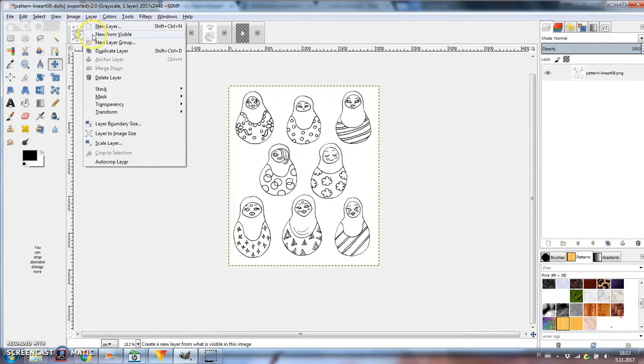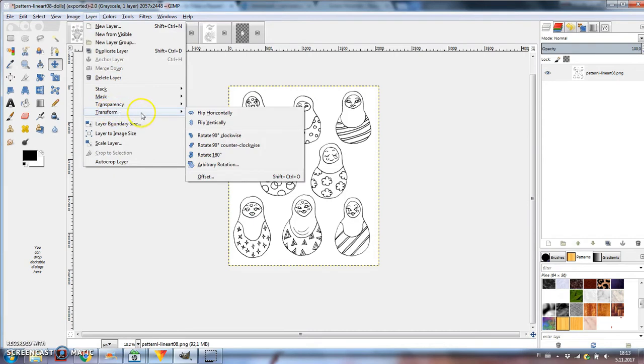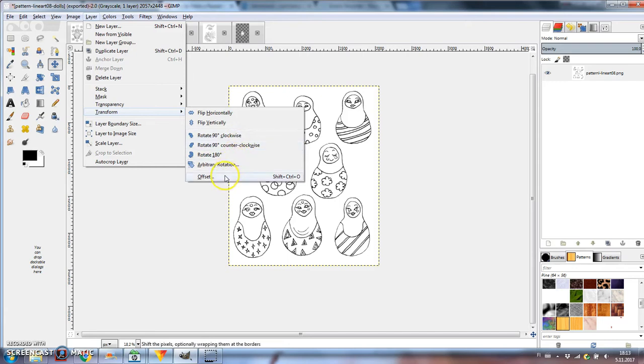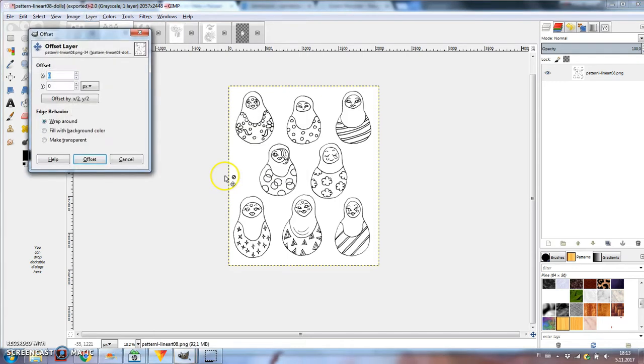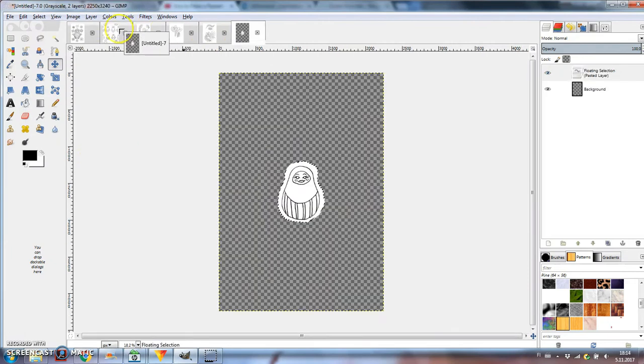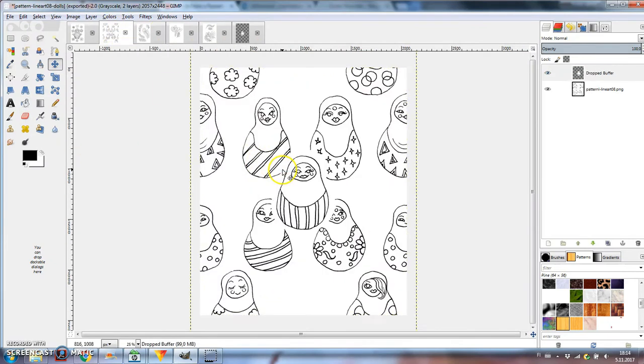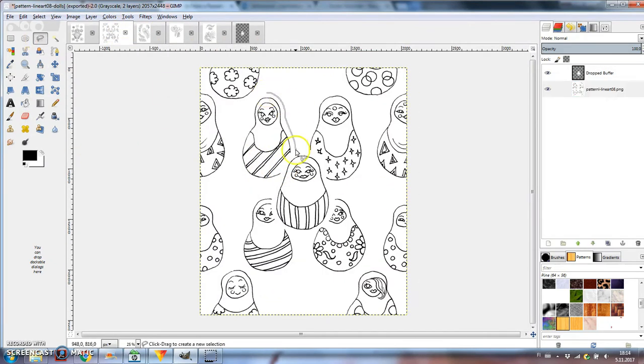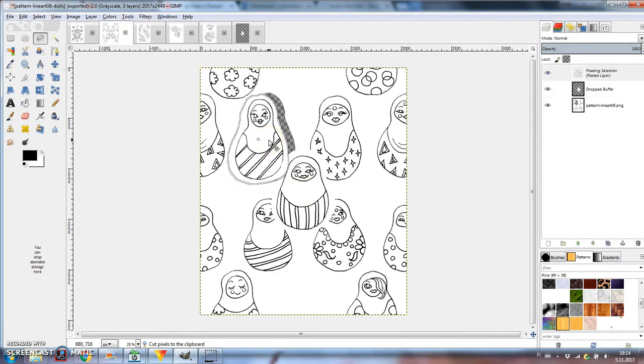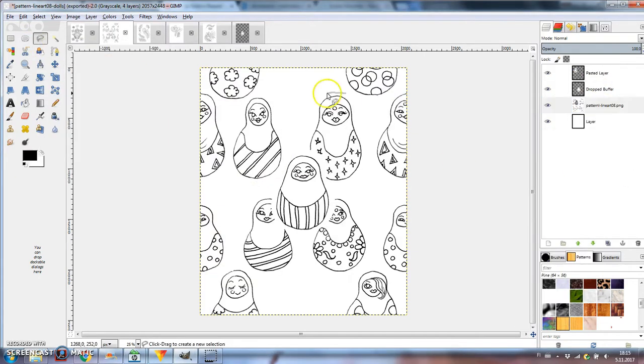To make a repeating unit, go to Layer Transform Offset and click on Offset by x divided by 2, y divided by 2. Now I'm bringing back the final doll and it doesn't really fit in, so I have to rearrange some of the other dolls to make room for it.